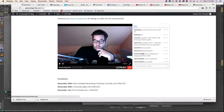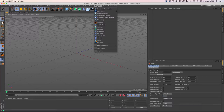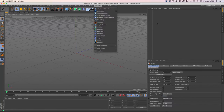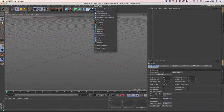Let's jump right in. First of all, you need X particles 3.5. If you own X particles 3, this is a free update. If you own X particles 2.5, you can get an update through Grayscale Gorilla at a reduced price to get to 3.5. If you don't own X particles, you can also get it through Grayscale Gorilla, and you'll get this scene file we build today, plus over 30 other scene files. You can also download a free demo at their site.